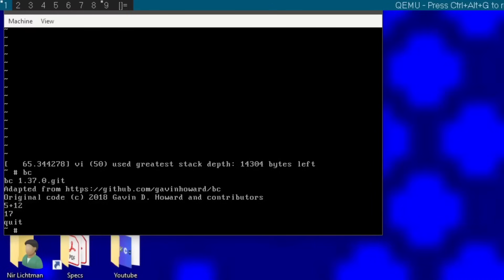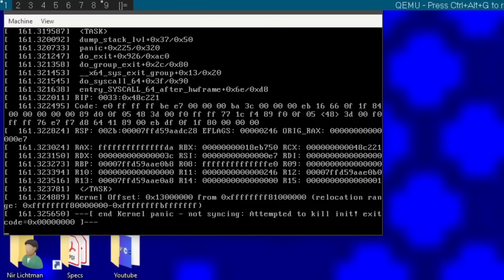And that's it — there we have it: a simple Linux distro from scratch. Obviously this is just for fun and research purposes, don't use this for production as it has a bunch of setup problems. For example, if you exit from the shell it's going to kernel panic. But this is a fun way to learn how to make your own distro from scratch and how everything works together. Subscribe for more Linux tips and thanks for watching.